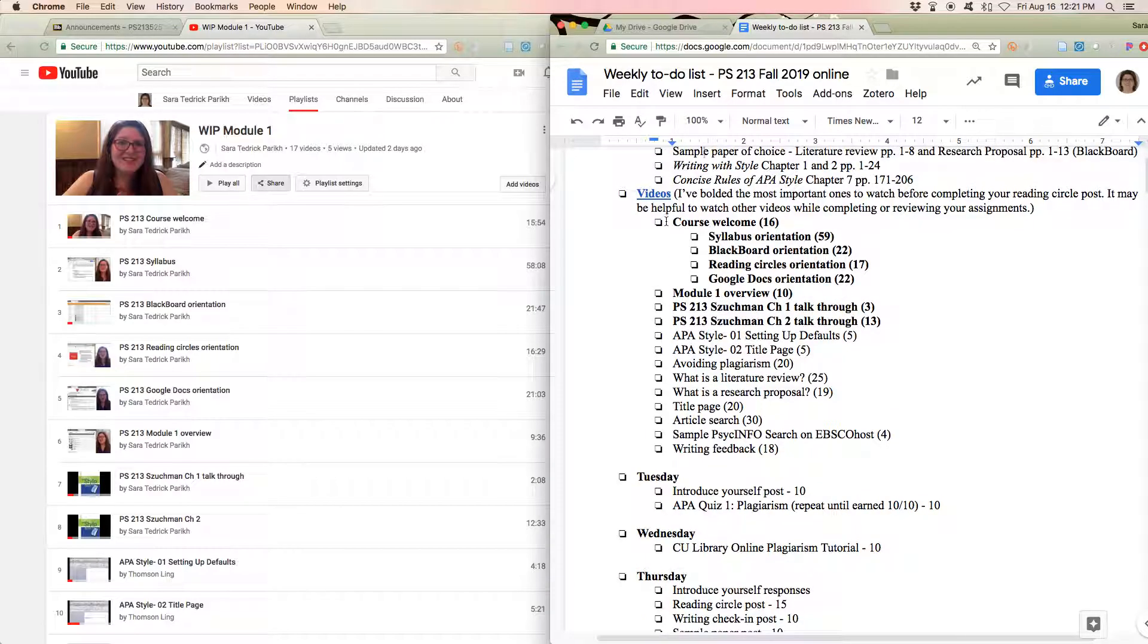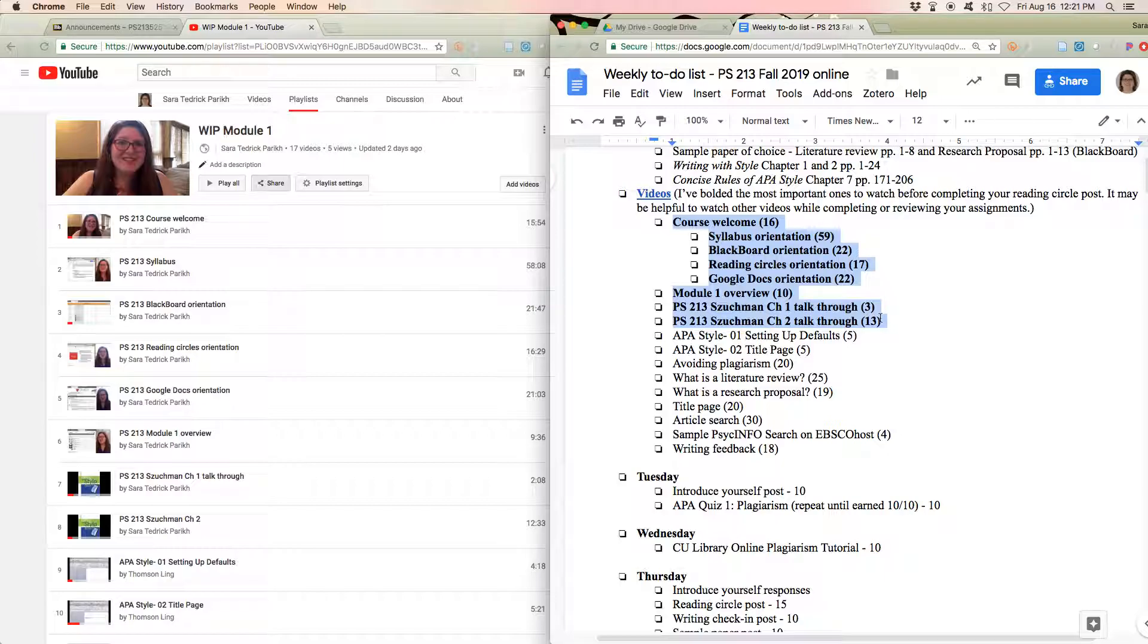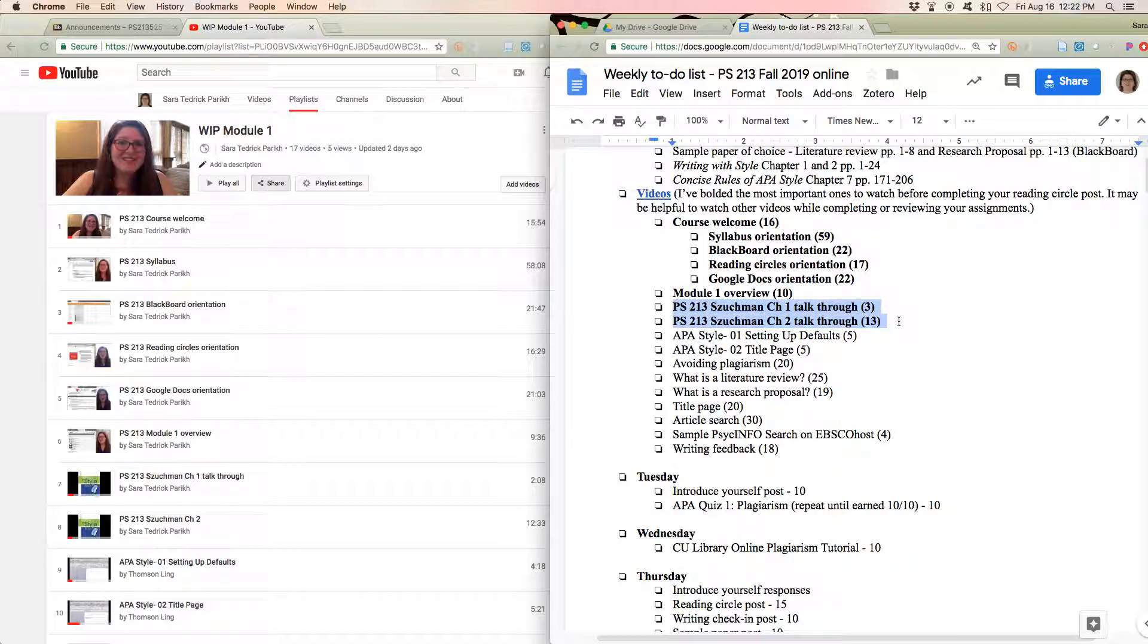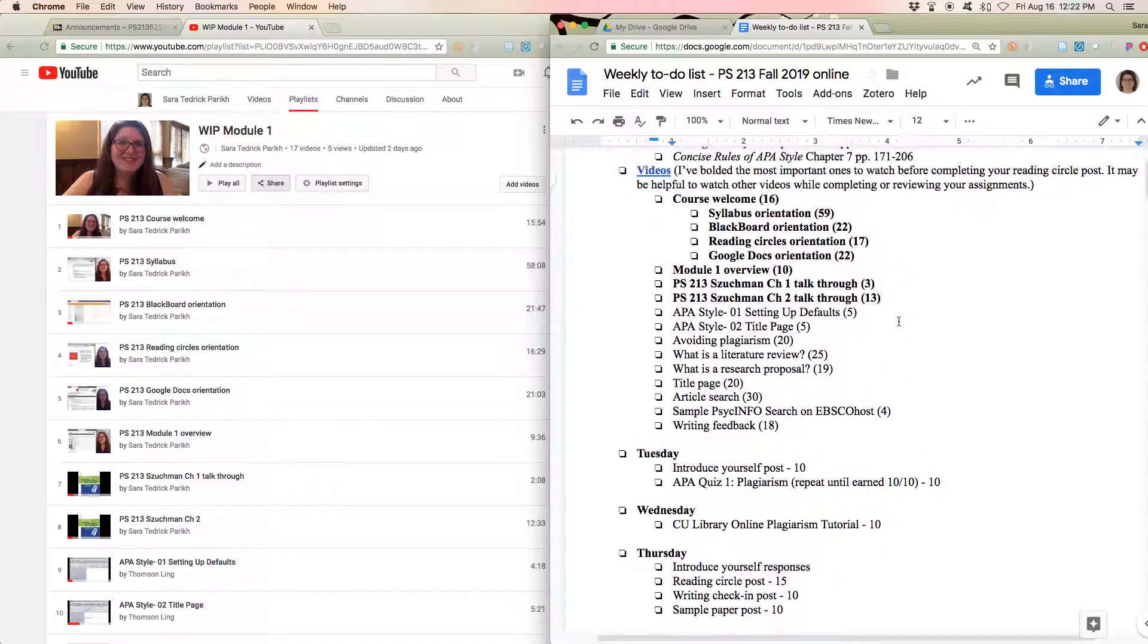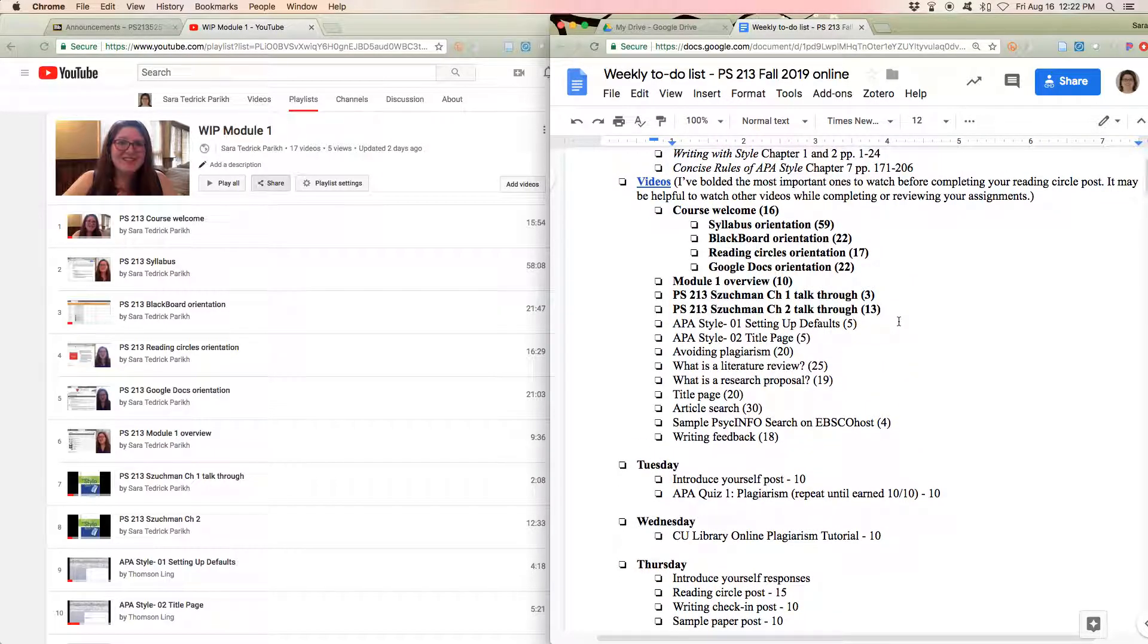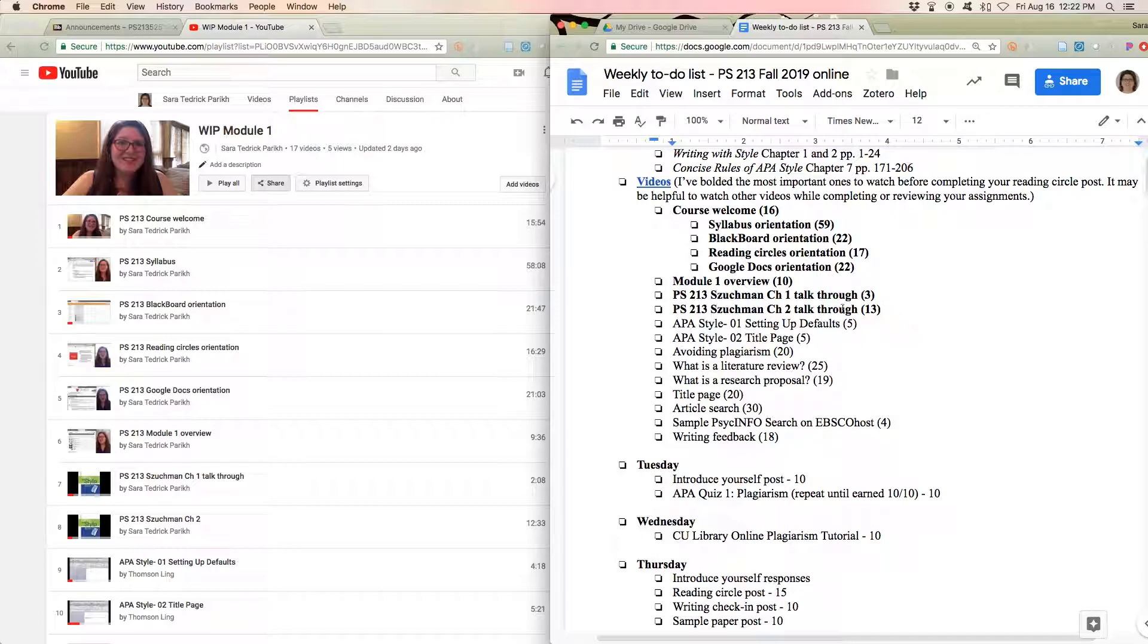So I know that there's often a lot of videos, so I sometimes bold the ones that I think you really should watch before doing the reading circle post. Usually it's the ones where I'm commenting on what I agree with and what I want to add to the Sukhman readings. So those are your videos. Again, they're not directly related to points, but if you're not watching them, I'm probably going to have a good idea because you're going to be making a lot of mistakes. You're not going to know what you're doing.